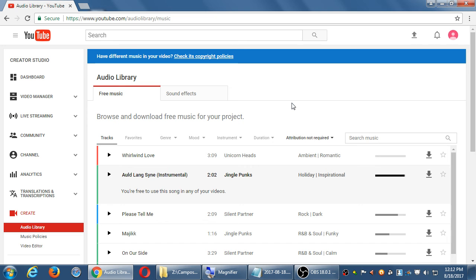Let's take a short break until 12:20 — that's about eight minutes. When we come back we'll upload the video and see what that looks like.